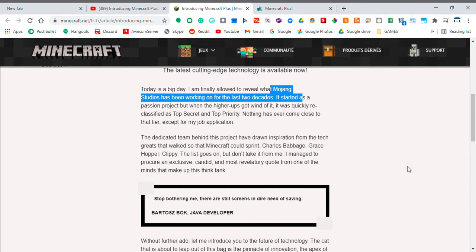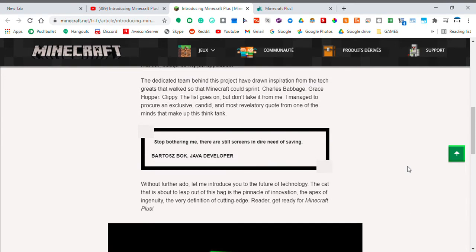But don't take it from me. I managed to procure an exclusive, candid, and most revelatory quote from one of the minds that make up this think tank: Stop bothering me, there are still screens in dire need of saving. Bartosz Bach, Java developer.